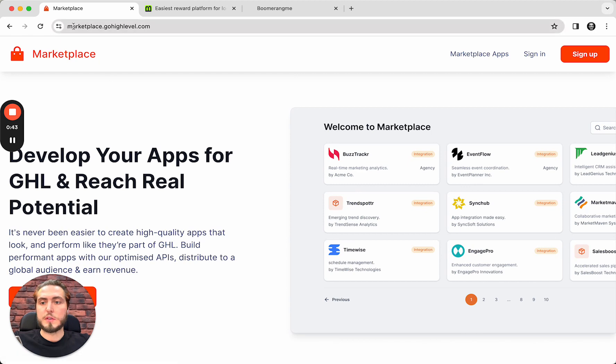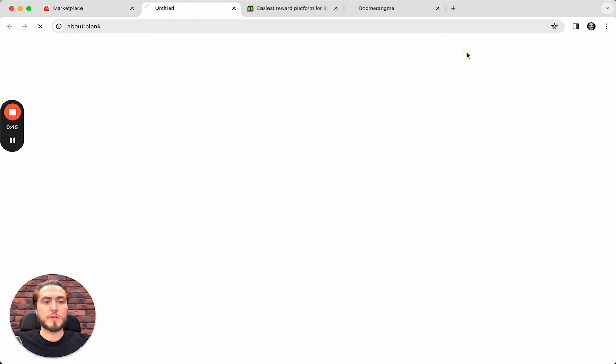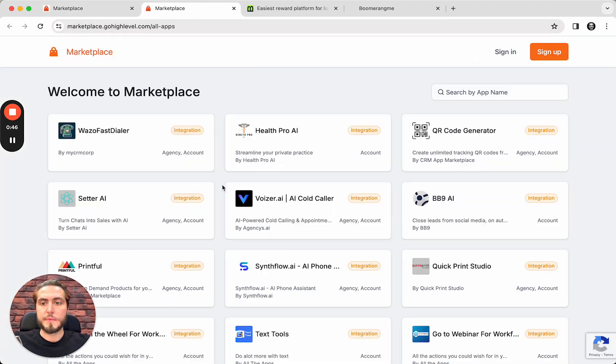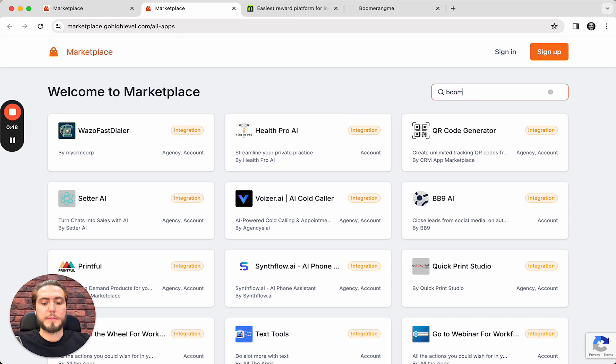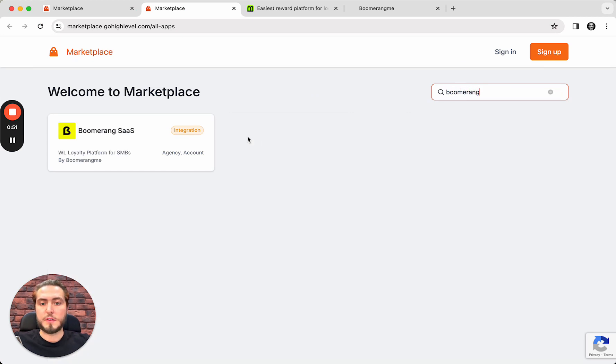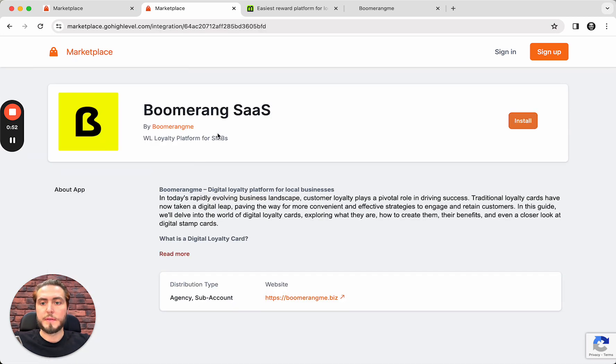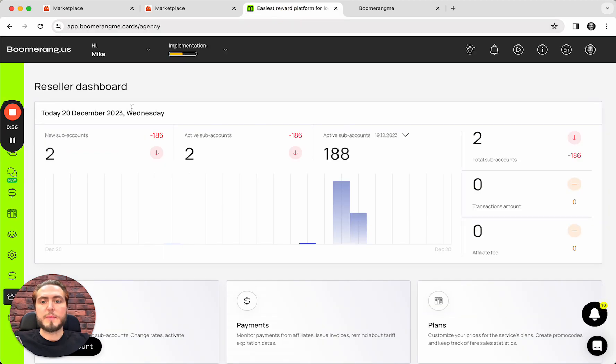First of all, you need to open marketplace.gohighlevel.com, push the button Marketplace app, and find the Boomerang application here inside. Boomerang SaaS. This is what we need.